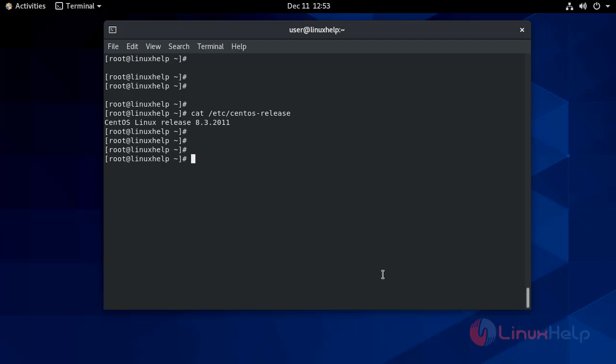LAMP is Linux, Apache, MySQL or MariaDB, and PHP. To install it, I will use yum install. It will also resolve my dependencies.